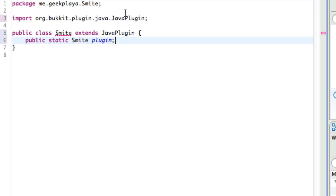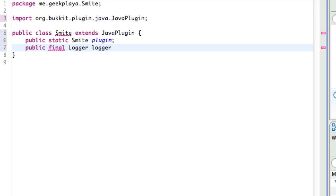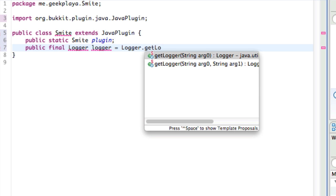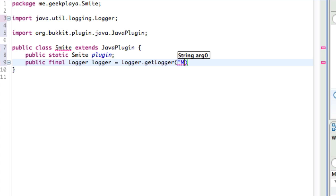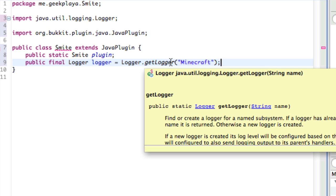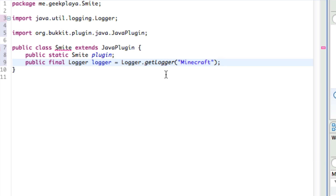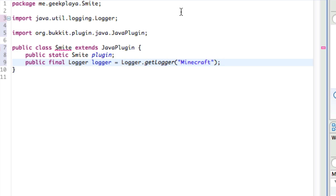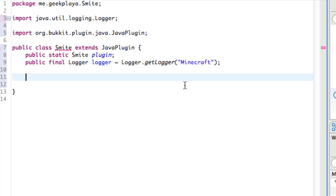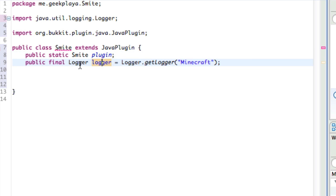So beneath that public variable, type public final Logger with a capital L, logger again with a lowercase l, equals capital L, logger.getLogger, parentheses, quotation marks, Minecraft, and semicolon. So now we have our logger, our server log, imported into our project so that we can contact it, send messages to it, and read it. Instead of typing logger.getLoggerMinecraft every time, we just type logger. So just take a few moments and make sure everything looks like this. The variable logger is of the type Logger. And instead of typing logger.getLoggerMinecraft every time, all we have to do is type lowercase logger.